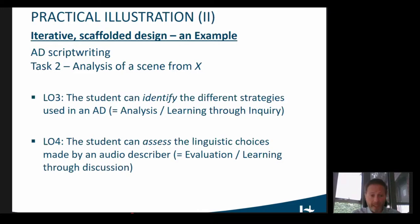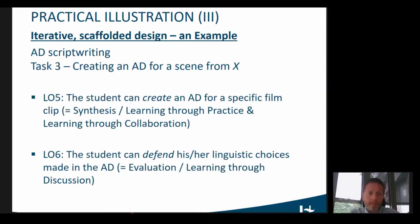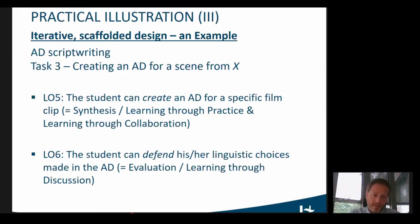Students can also assess the linguistic choices made by an audio describer — in this case, they had to evaluate the end product, again by means of a class discussion. Then finally, in a third task on AD script writing, students are asked to create an AD for a scene themselves. They create an AD for a clip, and there are various options: you can ask them to work separately as practice, or also to work in groups — collaboration. And then a last learning outcome would be that students can defend their choices in their AD, evaluating what they've done on the higher level in the hierarchy — learning through discussion.